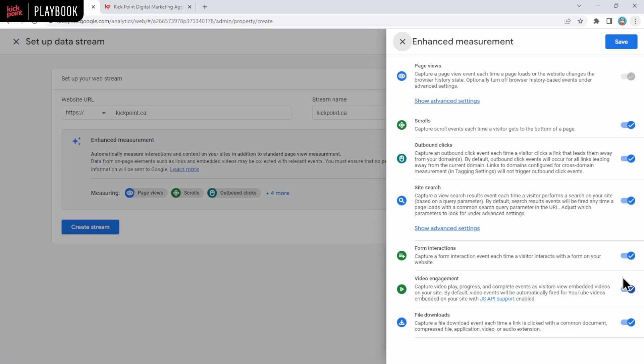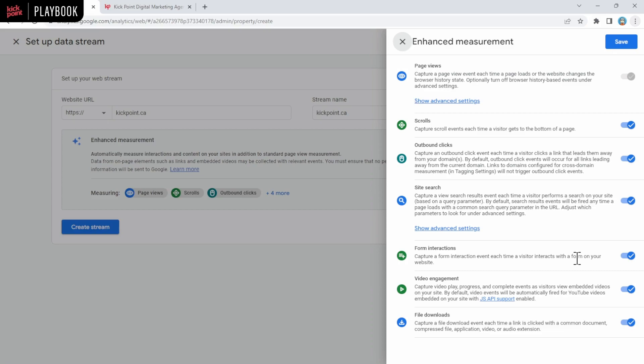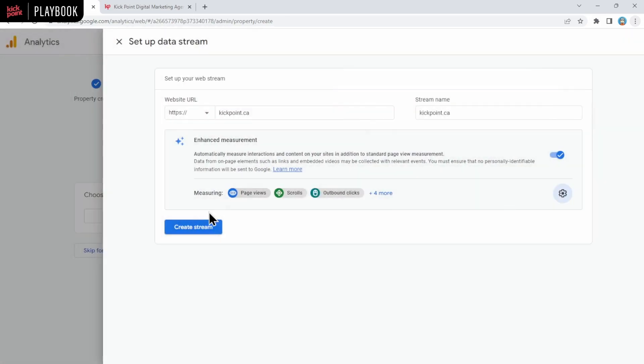Usually we turn off form interactions, which is right here. But in your case, you might want to leave that turned on for now. One of the dangers of form interactions is if you have the Facebook pixel on your website, the Facebook pixel technically sends data off to Facebook as a form submission. So you might see a lot of extra form submits, but if you're just testing at the beginning, then you can definitely leave this turned on and you can always shut it off later. So we're going to click save and then we're going to click create stream.